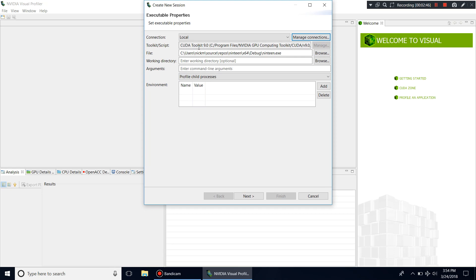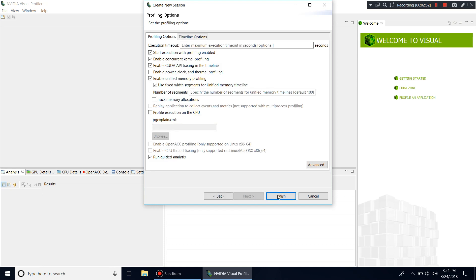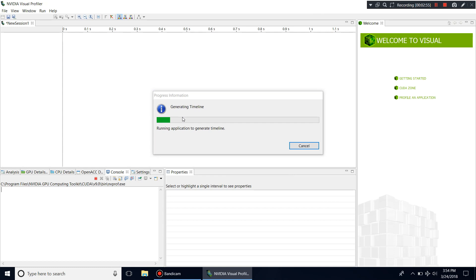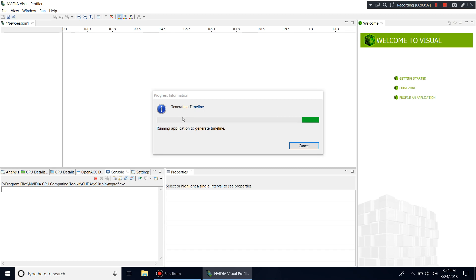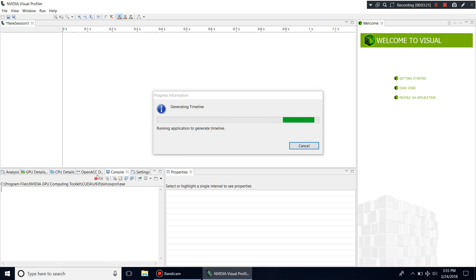It gives you a bunch of options which I'm not fully familiar with, but you just go Next, Finish, and then it runs the application. In my case I have a pretty big application so it won't finish quickly. While it's doing the processing, this is pretty much where you see all the analysis of what's going on — you have GPU details, CPU details, analysis, and so on.